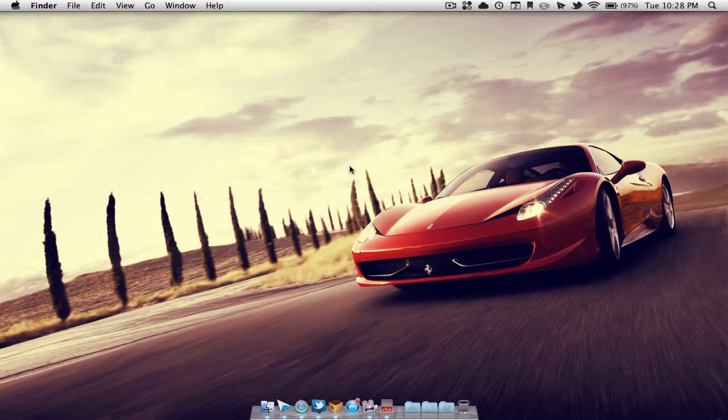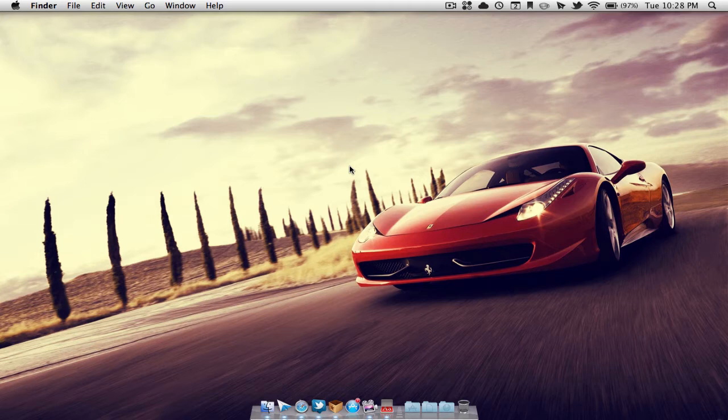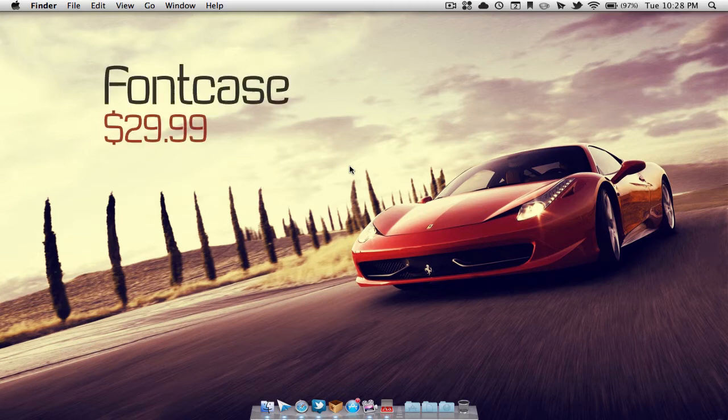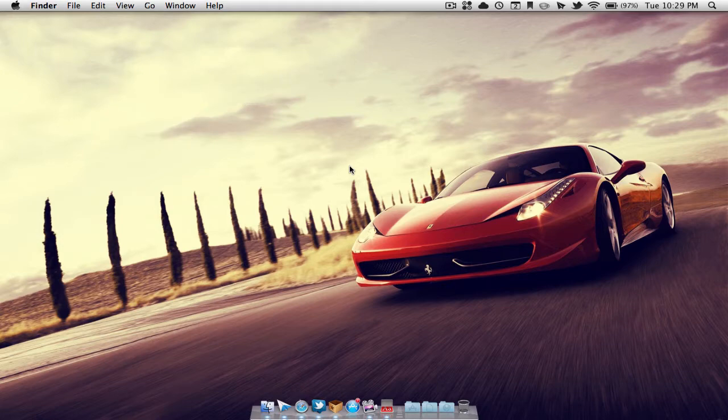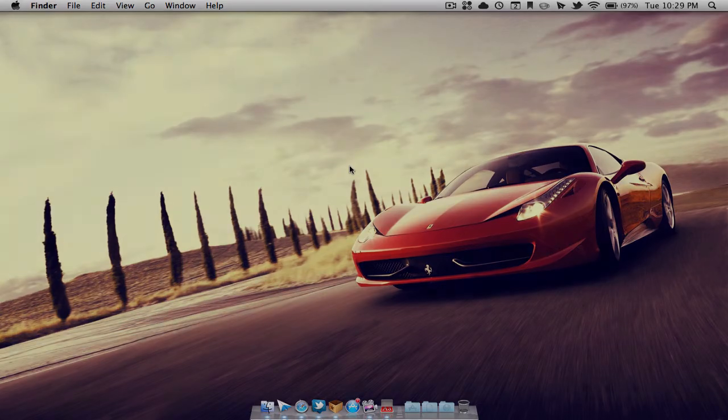Hello everyone, how's it going? Macman here and today we're going to be taking a look at an application called Fontcase. Fontcase is available for $29.99 in the Mac App Store, but you can also download a free trial from the developer's website which will be in the description below. So anyways guys, let's jump right into it.